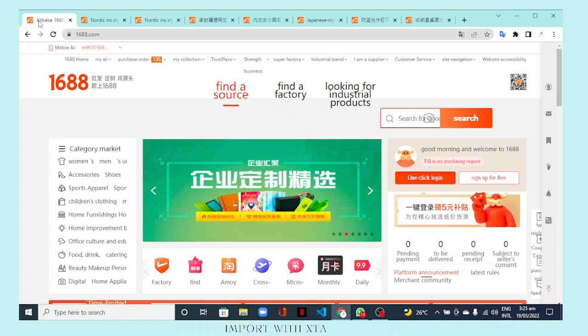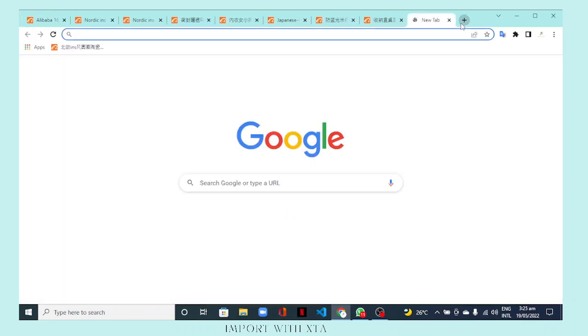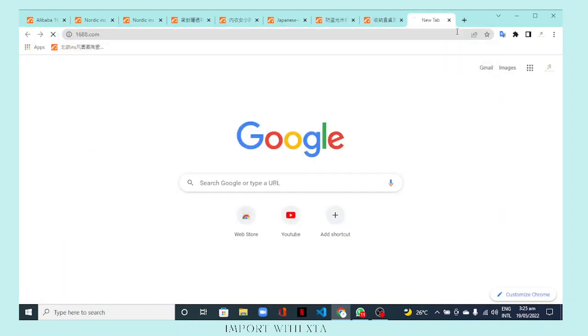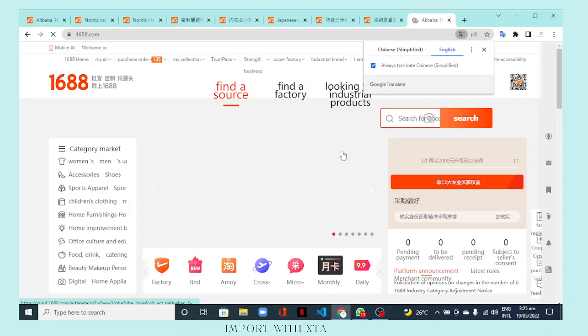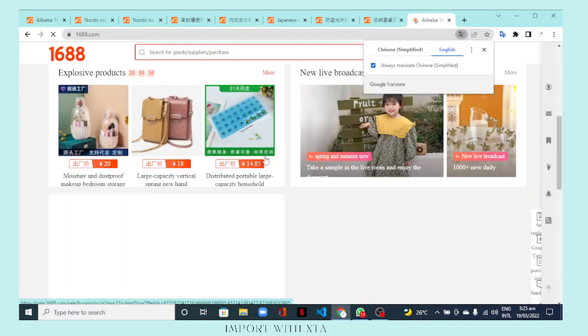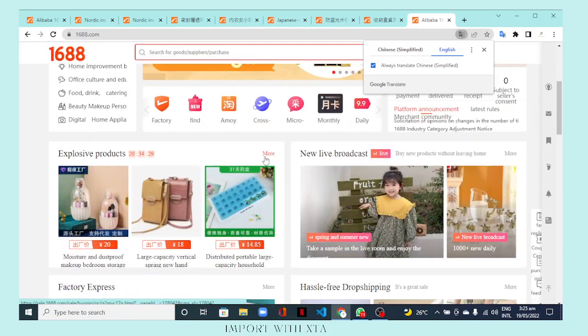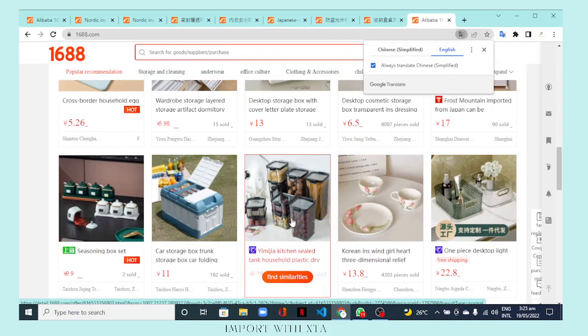Let me show you how 1688.com normally looks when opened directly on your browser. I'll search for something — let's say storage — and click on a product to show you how it displays when you search yourself on your laptop, compared to when a friend sends you a link from their phone.